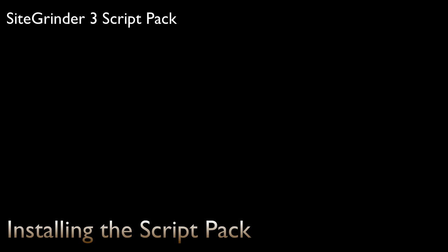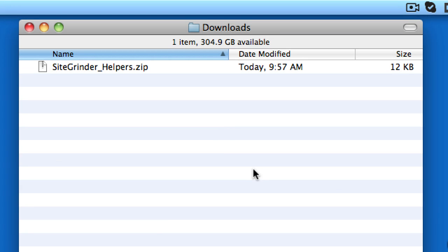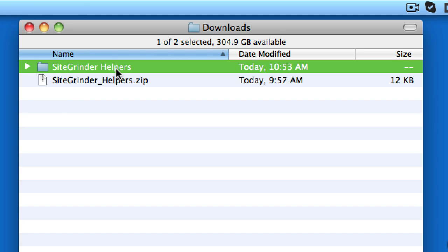The script pack consists of a zipped folder called Sitegrinder Helpers with two Photoshop script files in it. To install it on a Mac, we first need to unzip the folder if it isn't unzipped already.